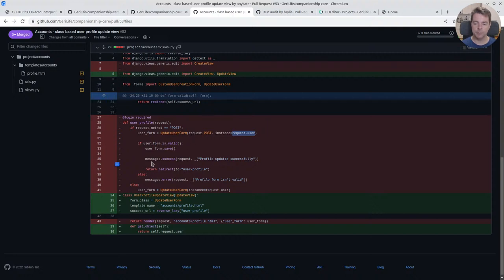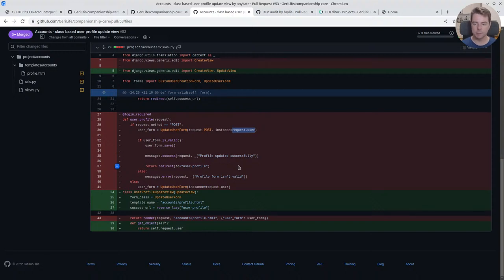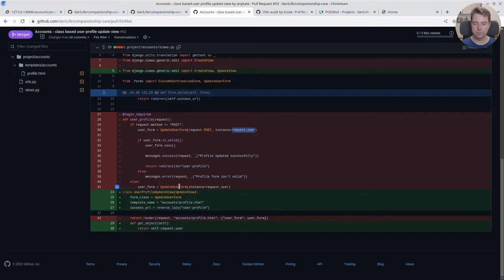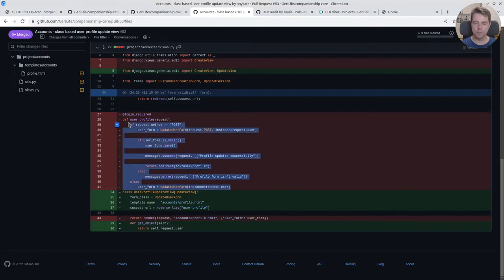Validate the form, save it, send this success message, which I actually ended up deprecating in this pull request, and redirect. If there's a problem, display an error. Otherwise, if it's not a POST request, we're going to send the form to the user.